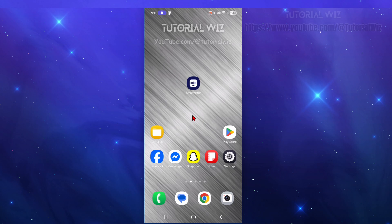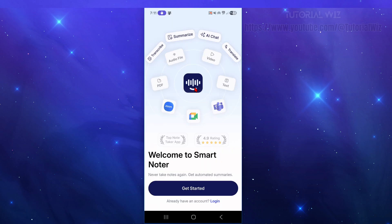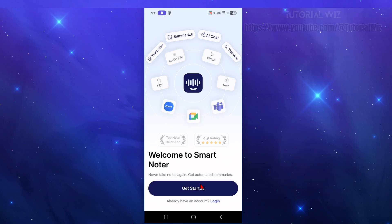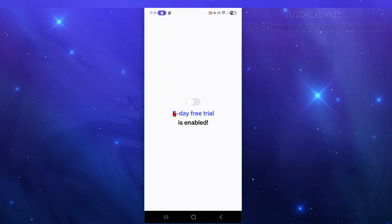The first thing we need to do is download and install SmartNoter. Go to your Play Store or App Store and download it. Then, for the first time, go ahead and open up SmartNoter AI. It will say 'Get Started' — click continue and skip through all the welcome screens.